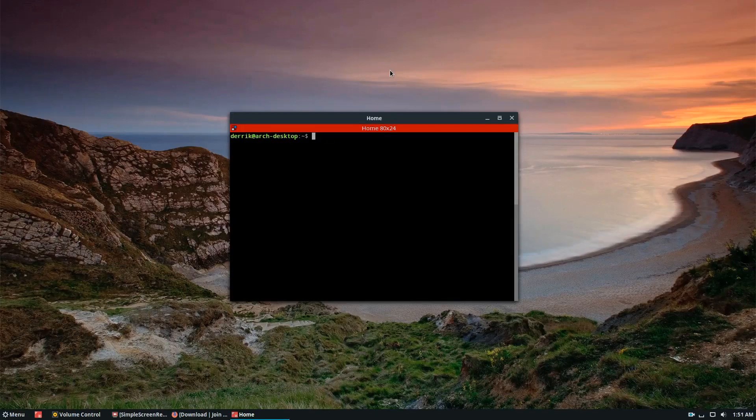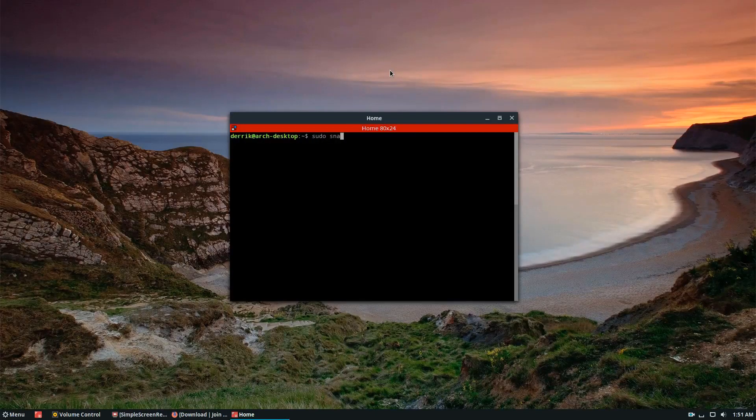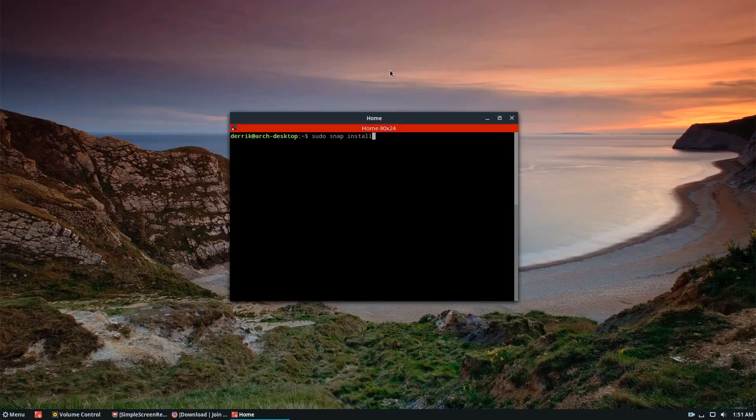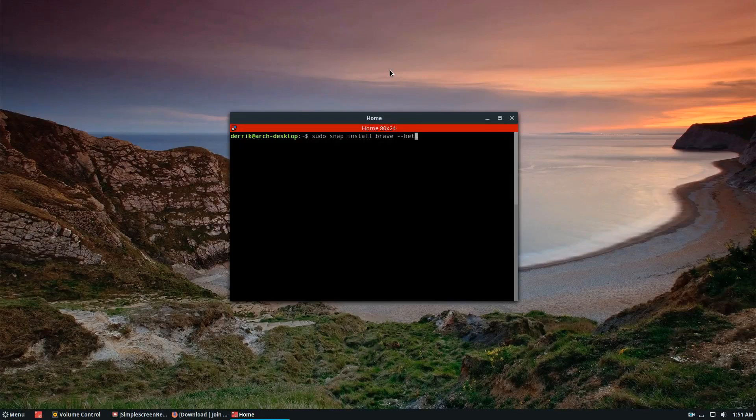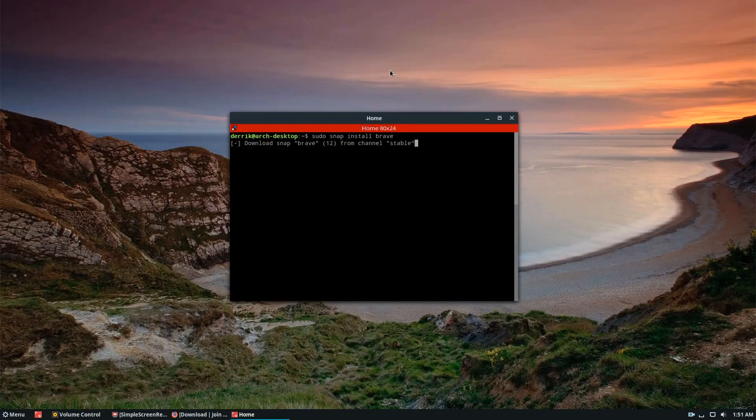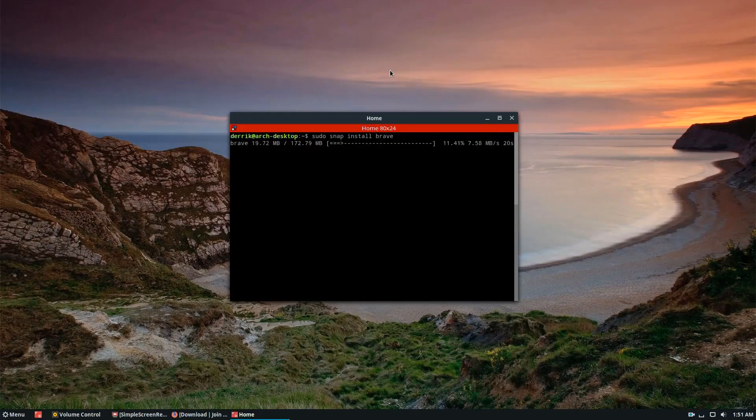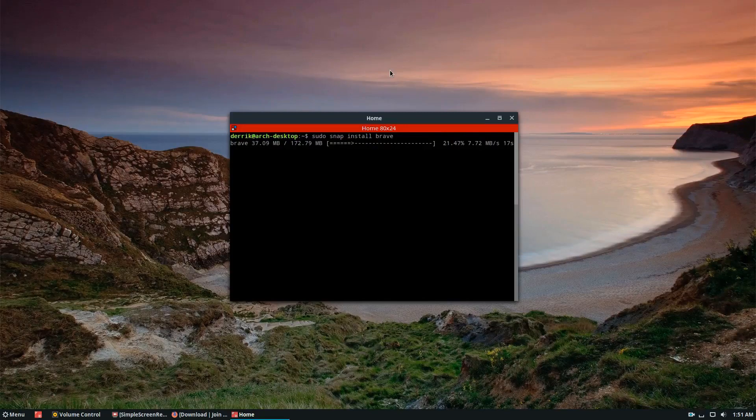Because it is in the Snap store, all you would do is sudo snap install brave. If you want the latest updates, you can do dash dash beta. If you want it to stay stable, just go with this command. Once you do that, it will download the app directly from the Snap store and install it.